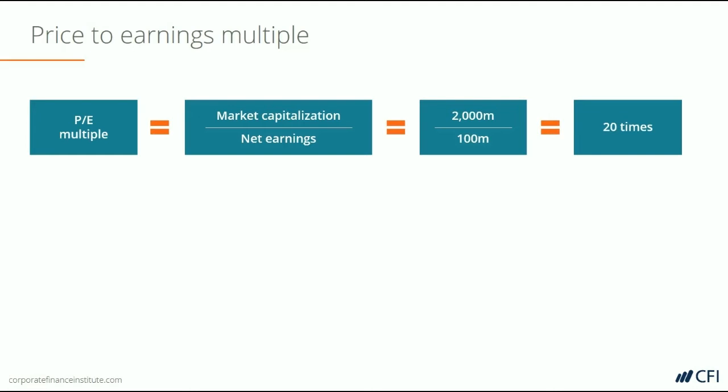We could also calculate it by taking the price per share, which is $20, and the earnings per share, which is $1, and dividing those — and then we get 20 times as well.